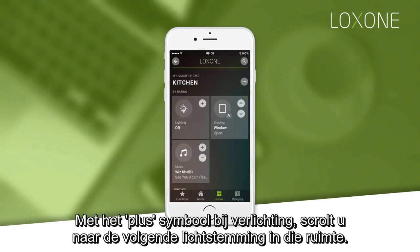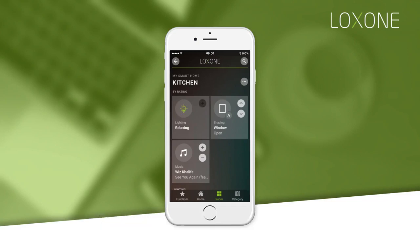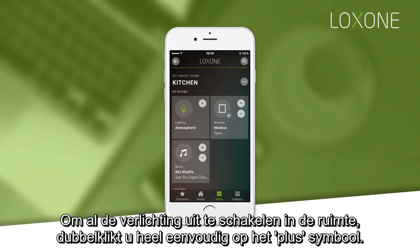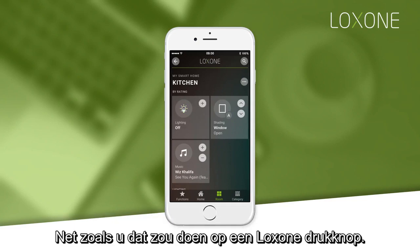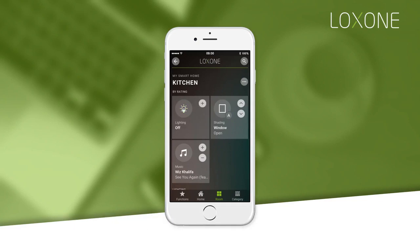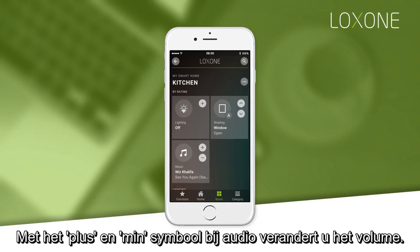The plus icon for lighting will scroll to the next lighting mood for that room. To turn all the lights off in a room, simply double tap the plus icon, as you would on a Loxxon touch switch.